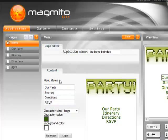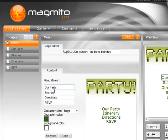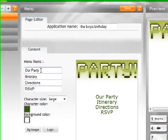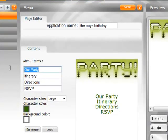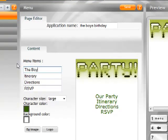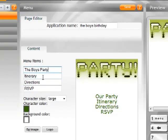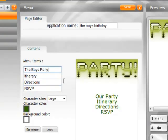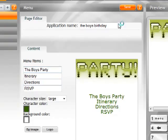So let's go into the main menu items here and make some edits to this. So instead of our party, I'm going to call this the boys party because it's for two boys, and I'm going to have an itinerary, directions, food, and an RSVP. So those things are already in place so we're ready to go. I'm just going to save that.